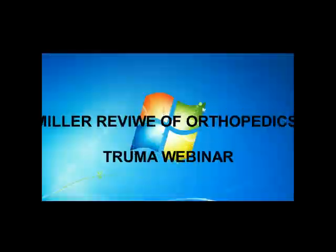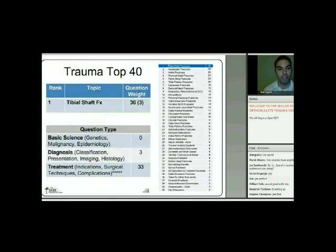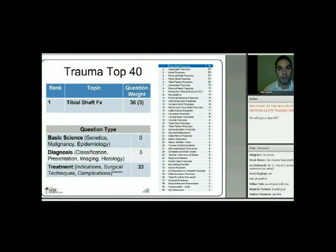The number one reigning king of this is the tibial shaft fracture. Breaking this down further, the focus is really on the treatment of tibial shaft fractures from intra-op as well as the complications thereof—not too much in terms of diagnosis or anything else.